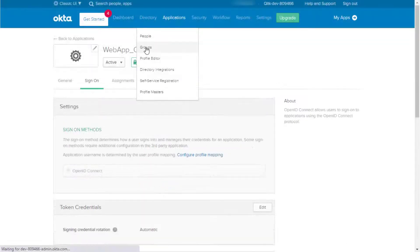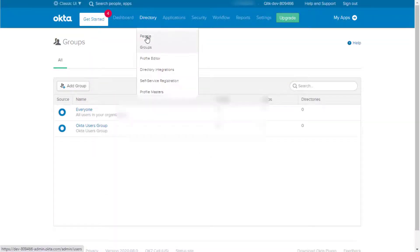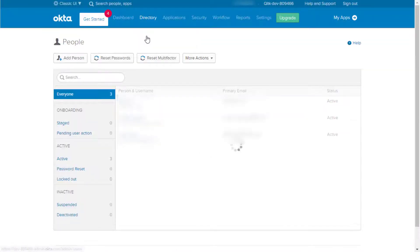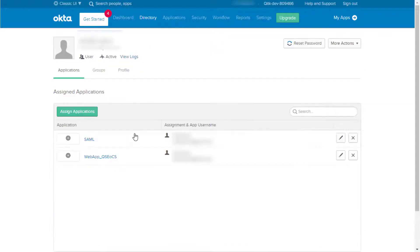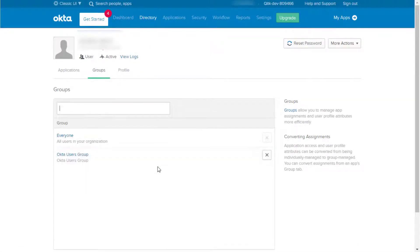Add the needed groups under Directory and Groups. And then, under the specific username details, under Groups, search for the created group and make the needed assignment.